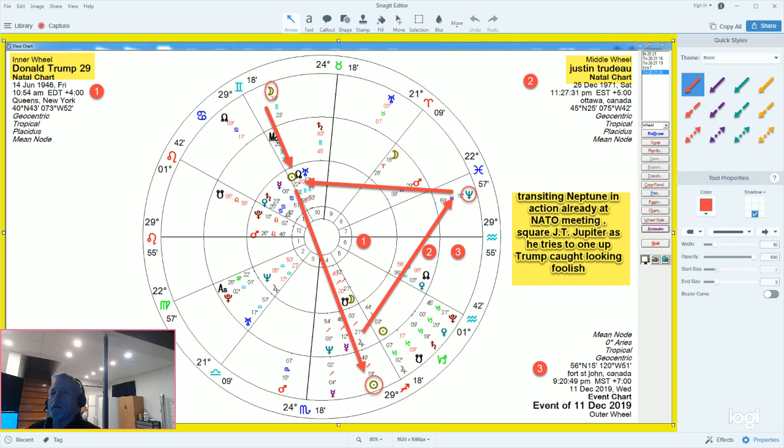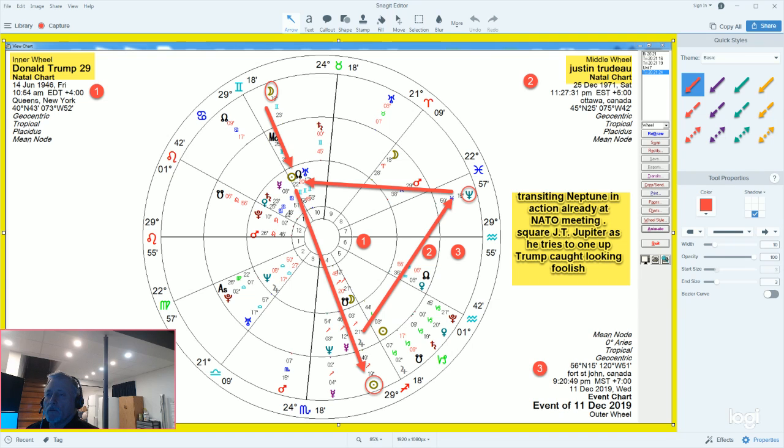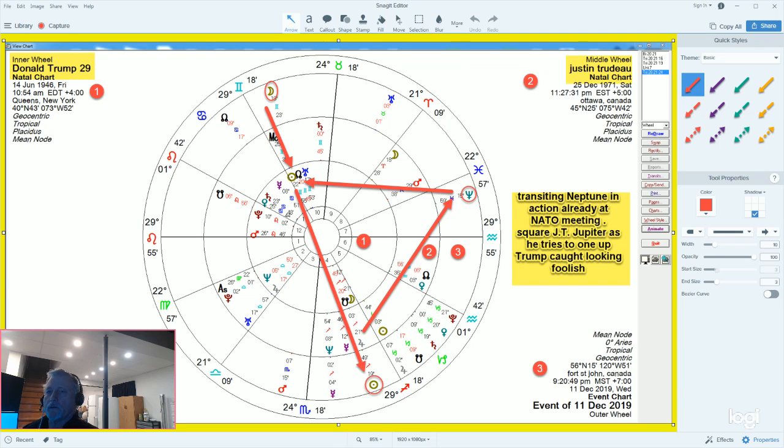When you do a comparison chart or synastry chart between Justin Trudeau and Donald Trump, you see this aspect. It's a constant aspect between the two of them. I just wanted to mention this,